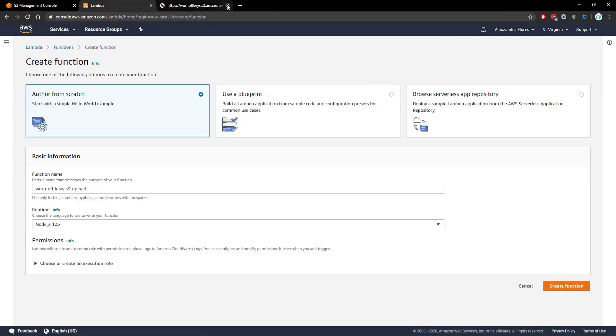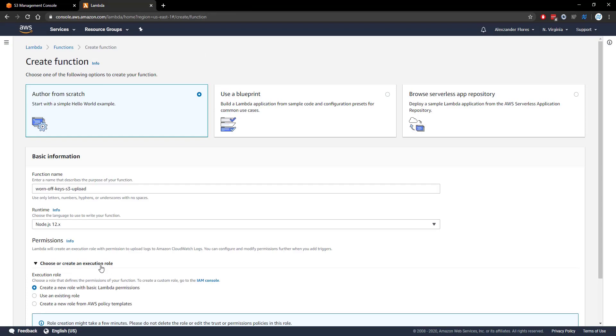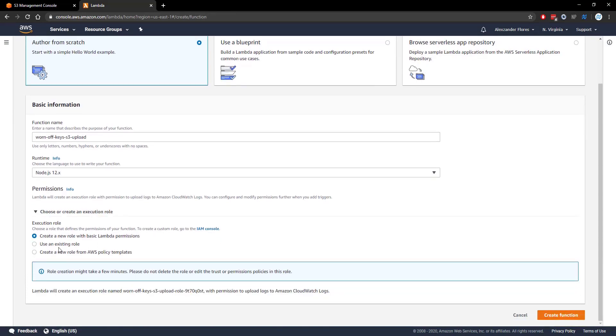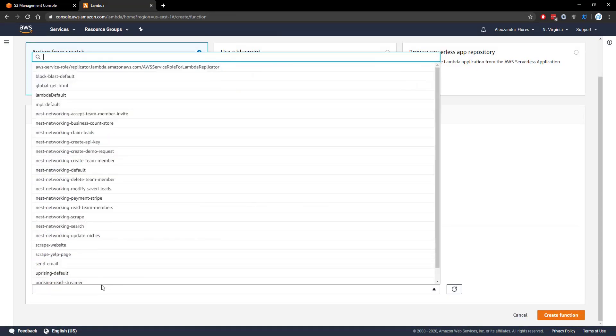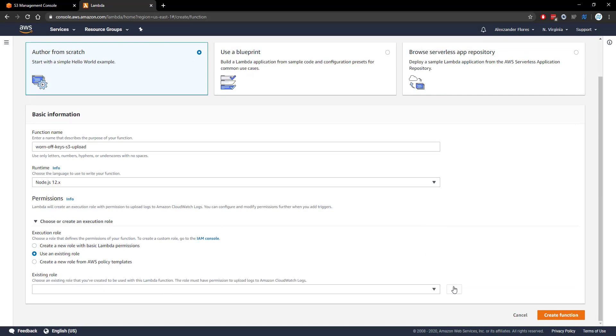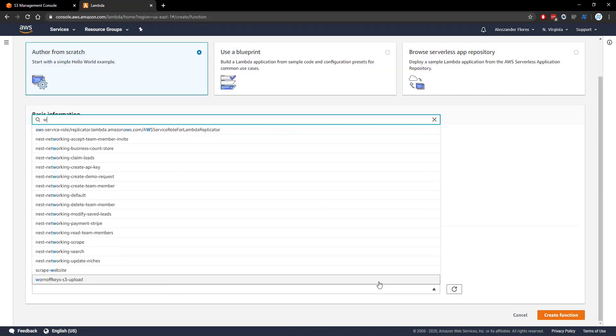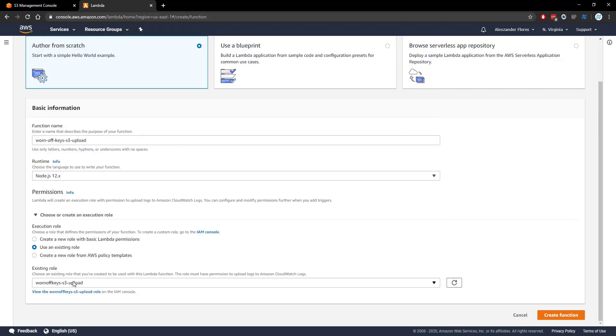You can go ahead and close out of this now. And we can select choose or create an execution role. We can use an existing role. Type in wornoffkeys-s3-upload. If yours isn't there you might want to refresh. And then we can select the role you just created and then we can click on create function.